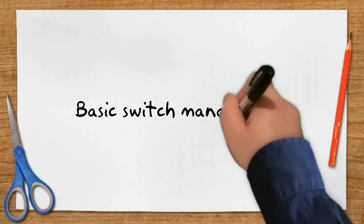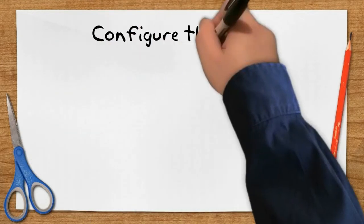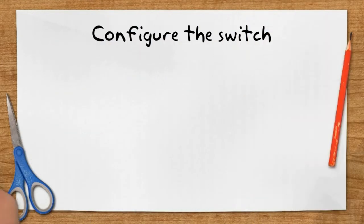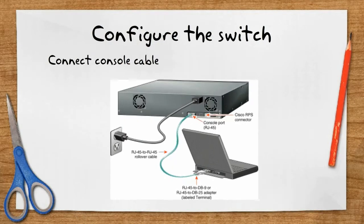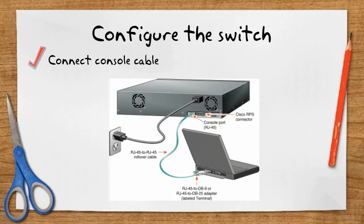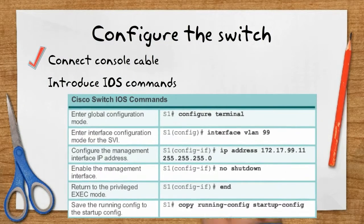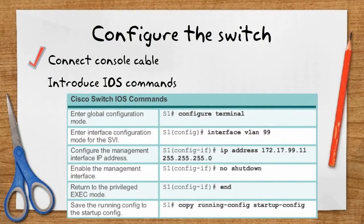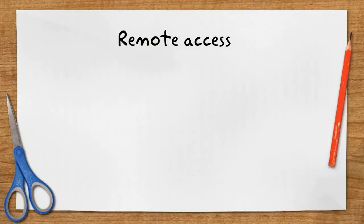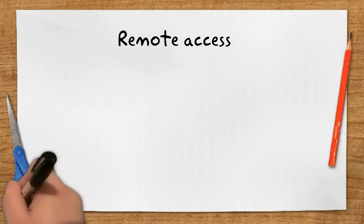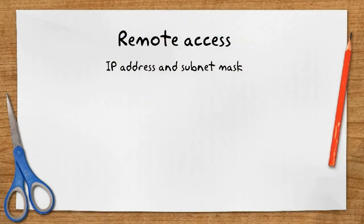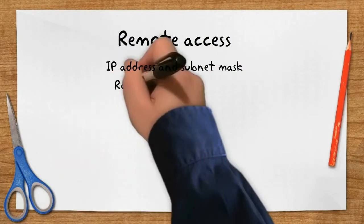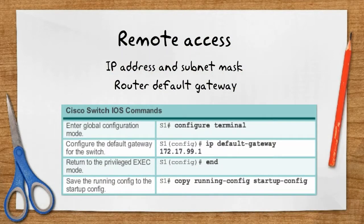Now we are ready for preparing basic switch management. To configure the switch, first we must connect it through the console cable and then we can introduce the IOS commands. For remote access, the switch must have an IP address with its subnet mask, and to connect to it from a different network, we must assign it a default gateway.